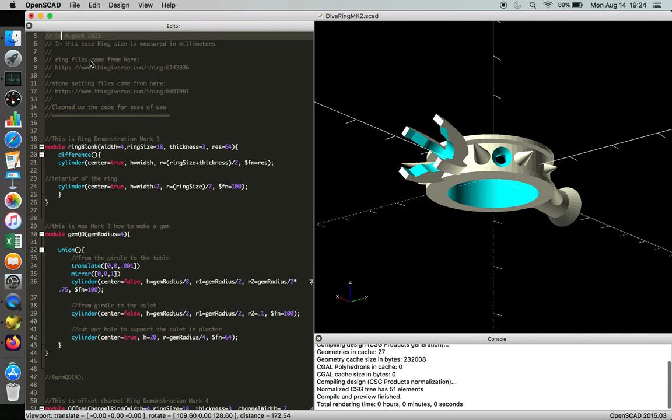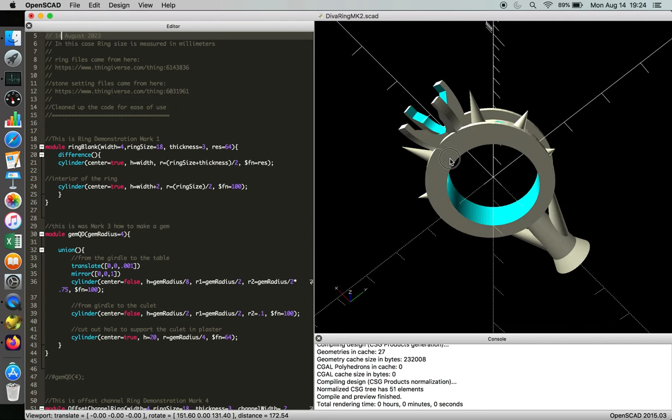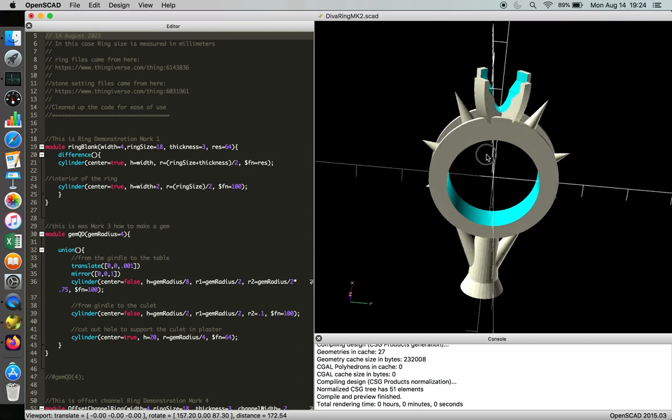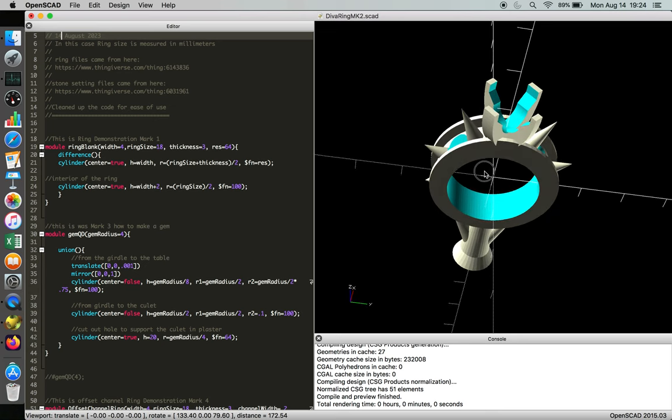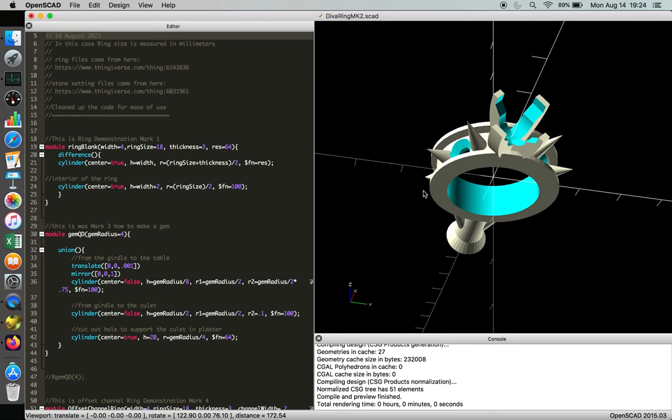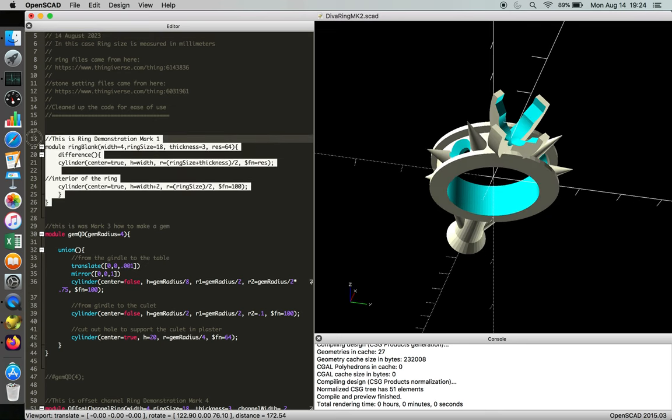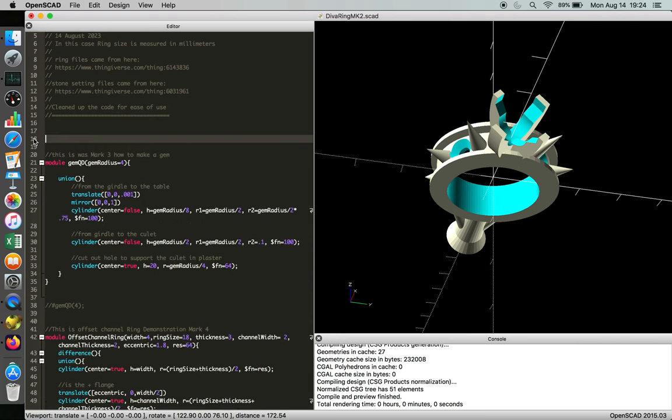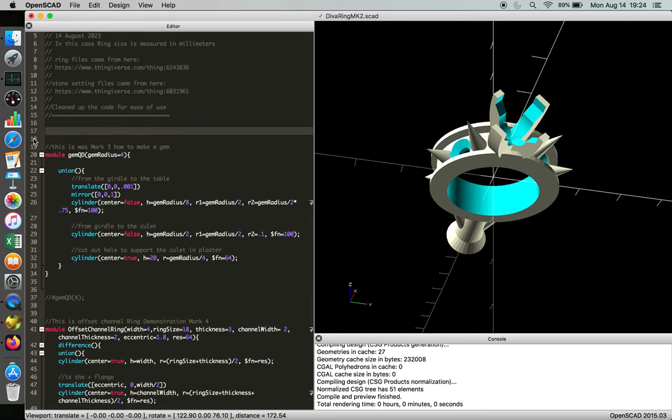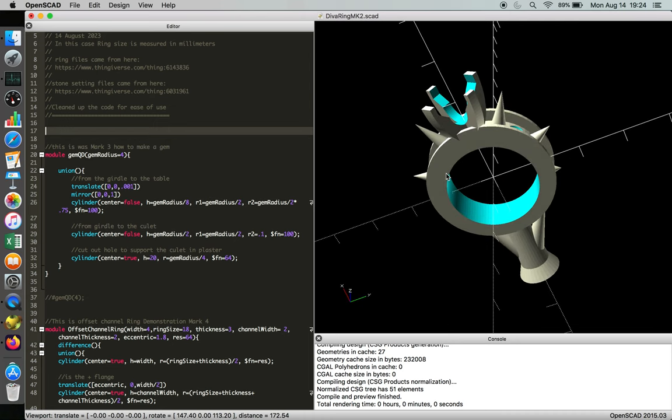And then we're going to hit F5 and make sure everything functions. And now we're going to start getting rid of things that we didn't use that were part of the copy and paste. So mark1 we didn't use. That's deleted.